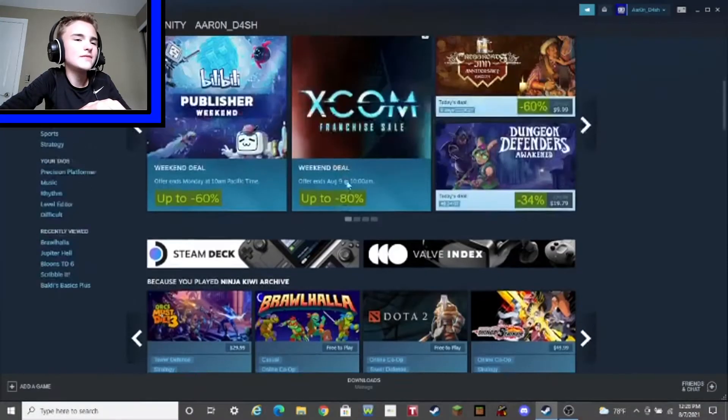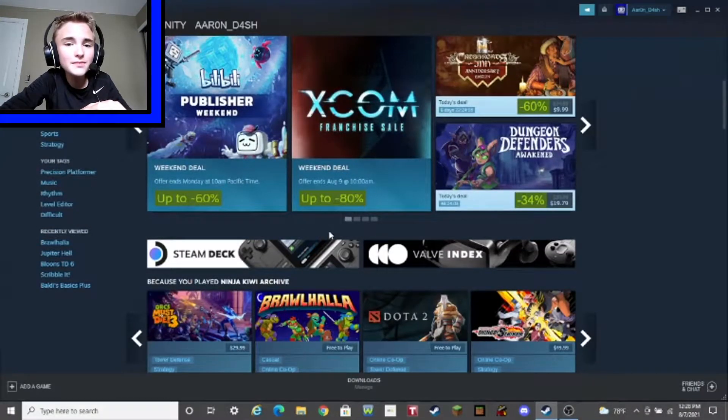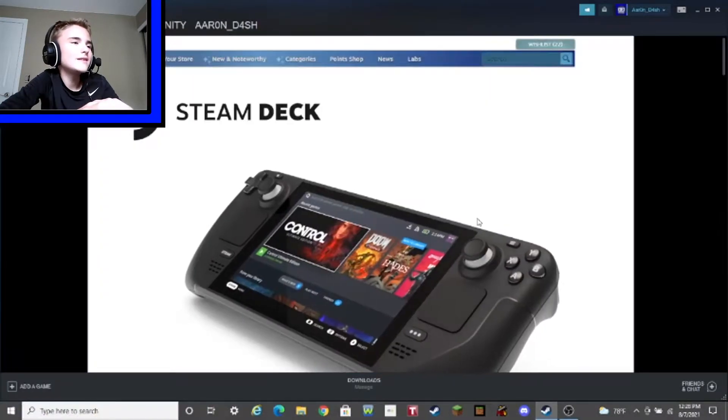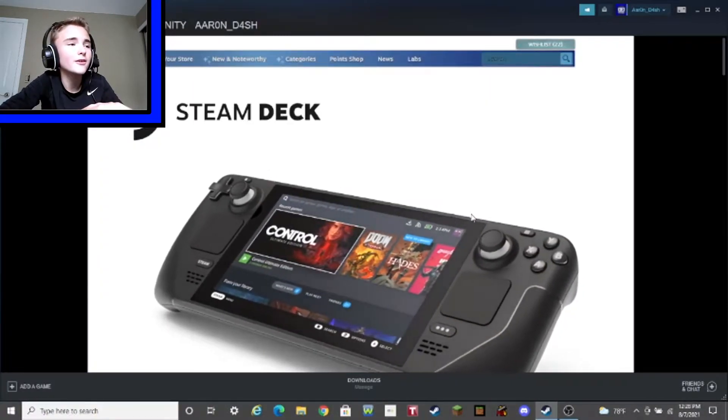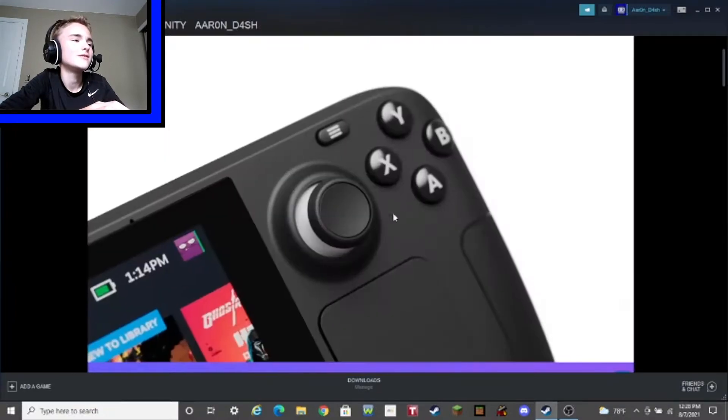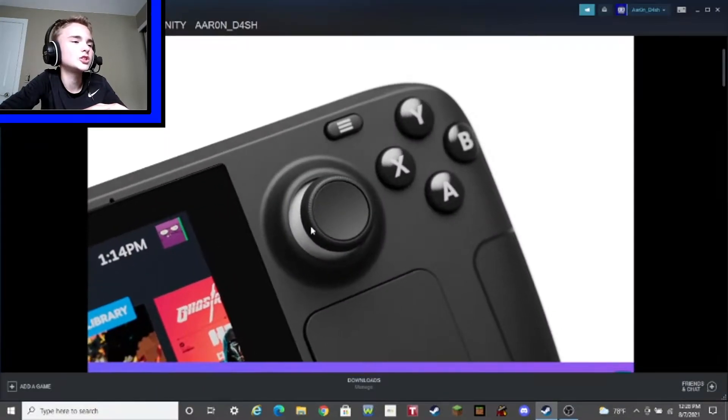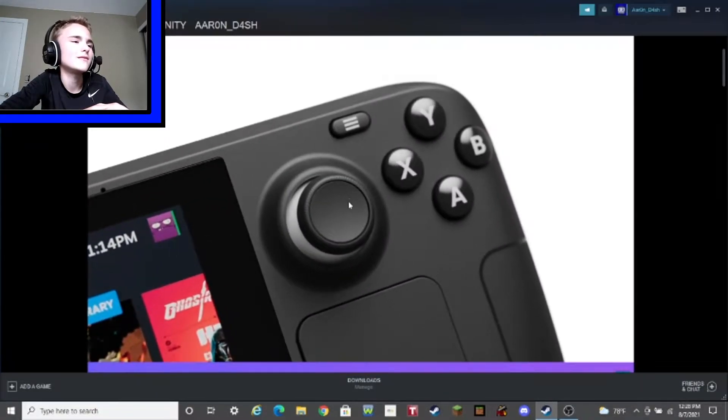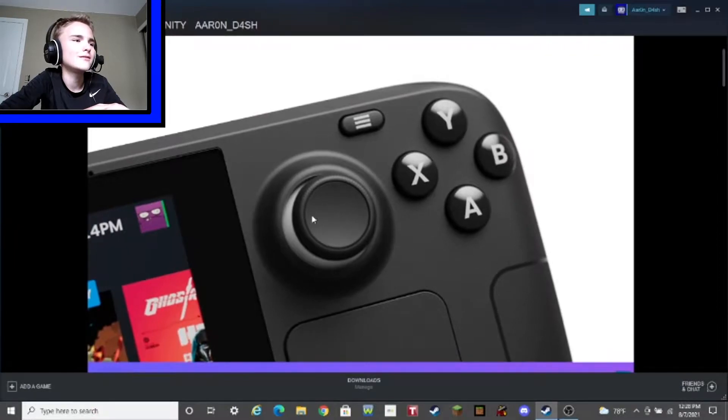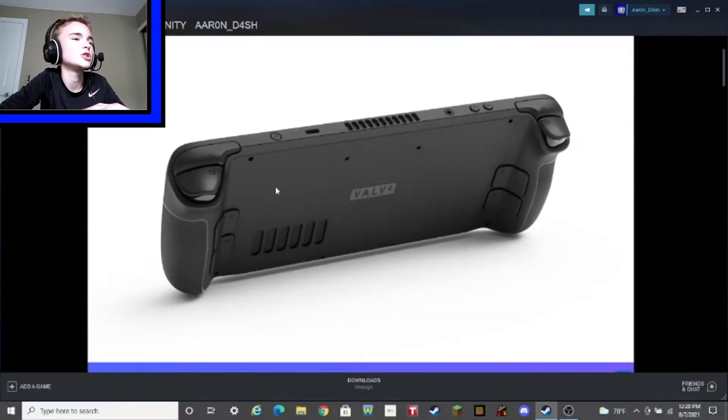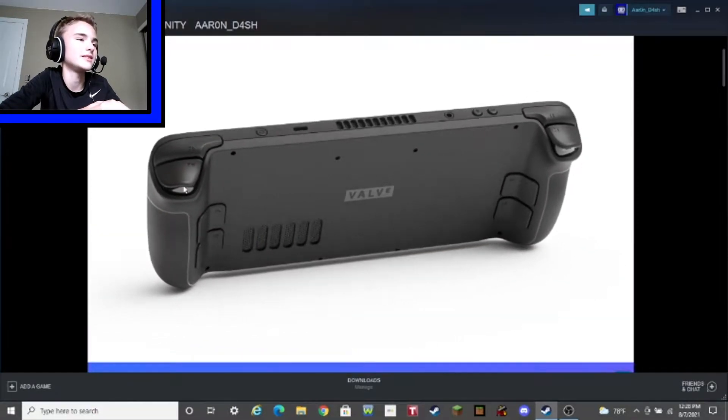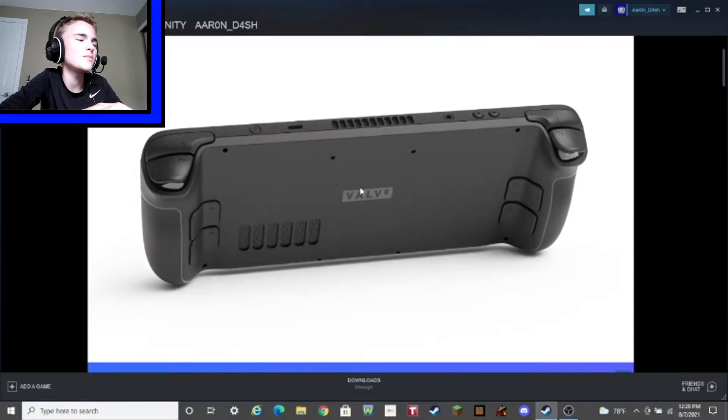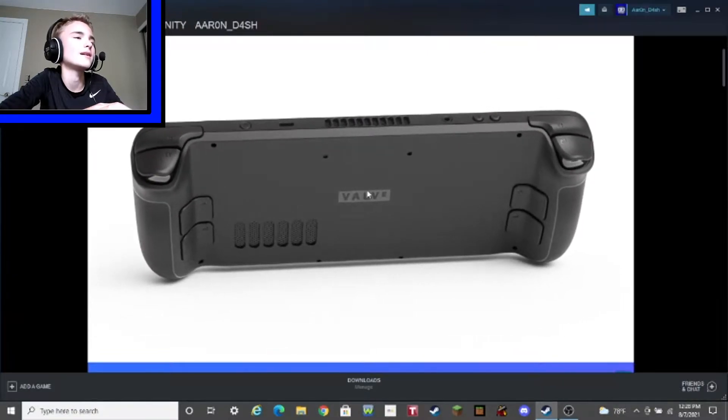Basically, the Nintendo Switch, but better. No Joy-Con drift. Good graphics. Look at that smooth analog stick. Oh boy, look at it. Oh, look how smooth it is. Look at all those buttons. Look at how smooth. Oh boy. I gotta get that thing.